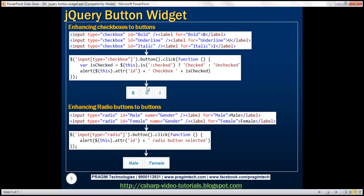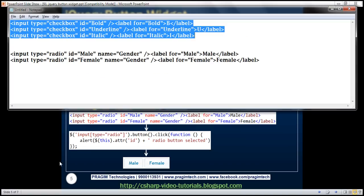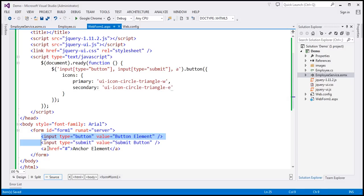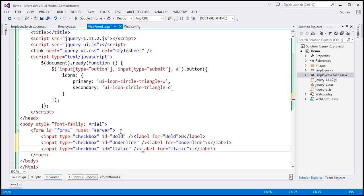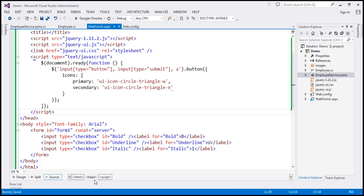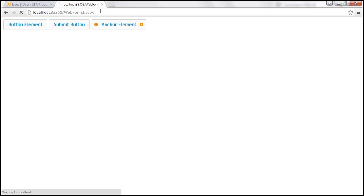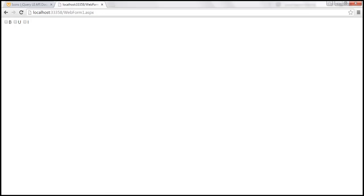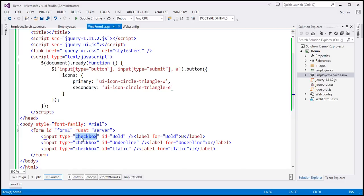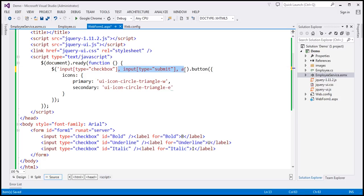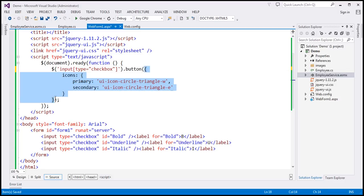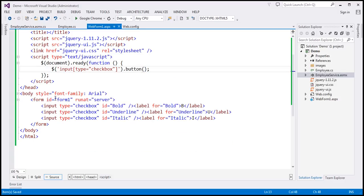We can also use the jQuery button widget to enhance checkboxes to buttons. I have the HTML to produce some checkboxes already typed, so let's copy and paste it here. We've got three checkboxes: Bold, Underline, and Italic. By default checkboxes will be rendered like this. Now we want to enhance them to buttons, so we find all input elements of type equals checkbox and call the button jQuery function. Let's save our changes and reload this page — notice those checkboxes are now enhanced as buttons.